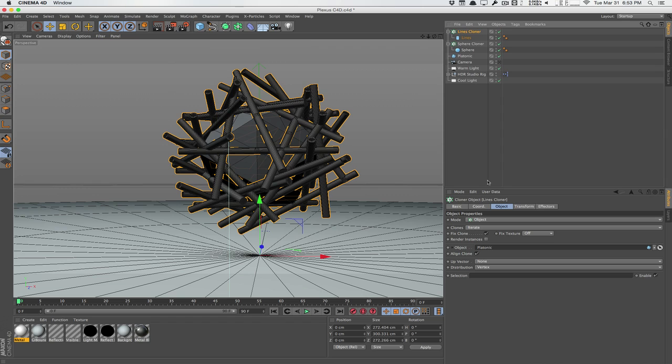So same thing as before, we're creating lines, we're cloning the lines onto our object, similar to what we did to the sphere. Now the only difference is, instead of using distribution to vertex, we don't want to put the lines at the vertex per se. We want to put it to the edge.